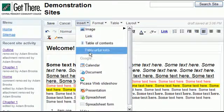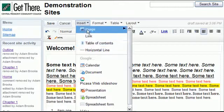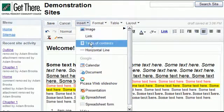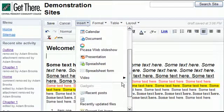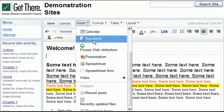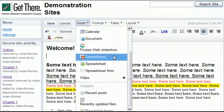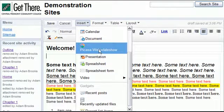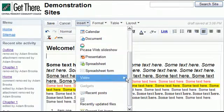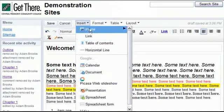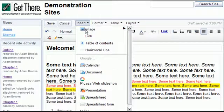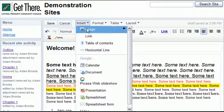You notice you have lots of insert options: you can insert images, links, tables, calendars, documents that you created in Google Docs, images and slideshows from Picasa, all kinds of great stuff. We're going to add an image, I'm going to add a little banner here.